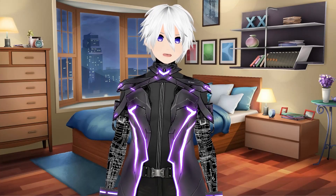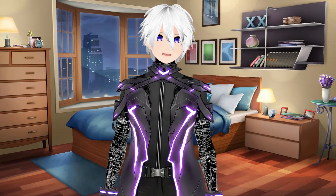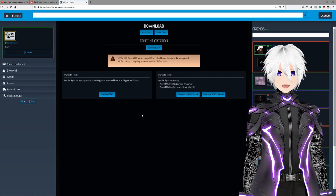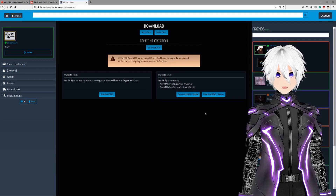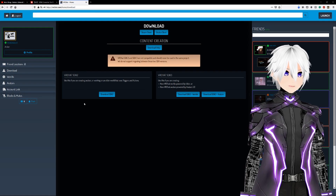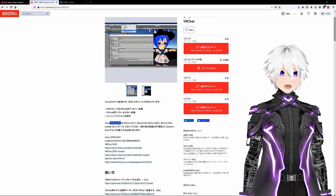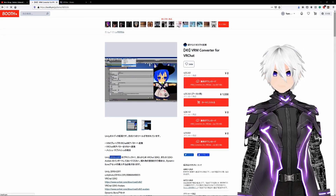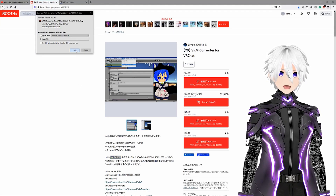First, we're going to want to extract our VRoid model from VRoid itself. If you didn't check out Tuesday's video, I showed you how to do that there, so I'll make sure to link it below. Next, we're going to want to get the VRChat SDK 3.0, so that's just right here. Let me actually download that. There we go, now that's downloading. After that, we're going to want to get the VRM converter for VRChat. I'll make sure to link all these in the description, just so it's easy for you guys to get them. There we go.